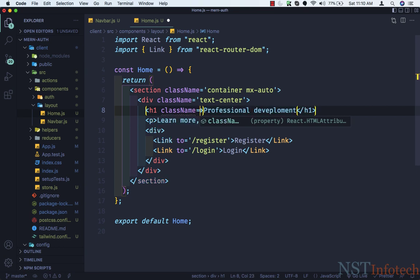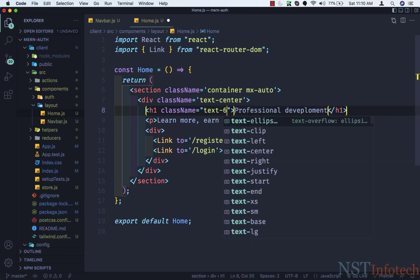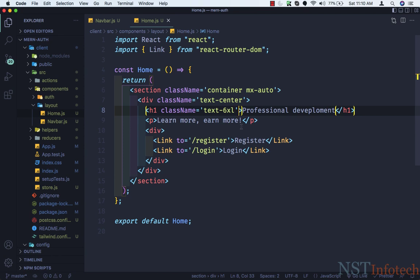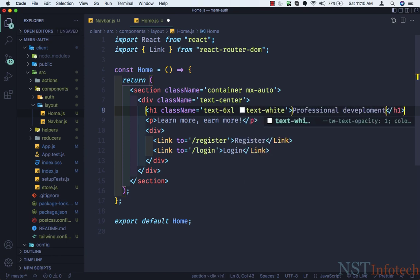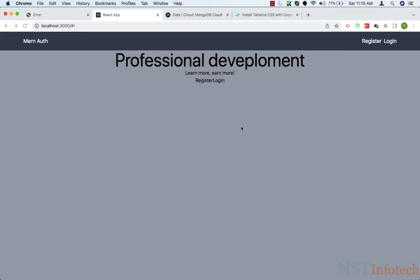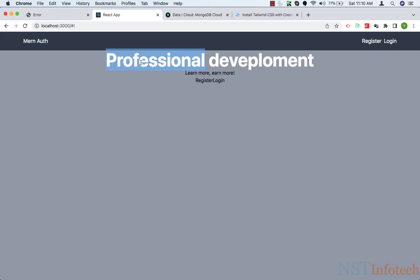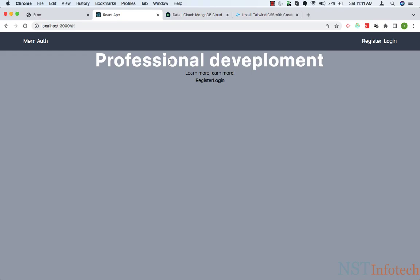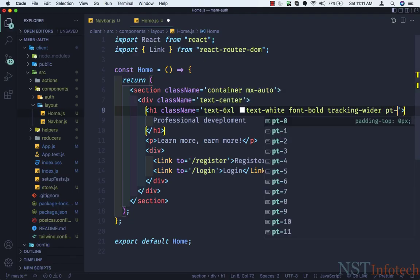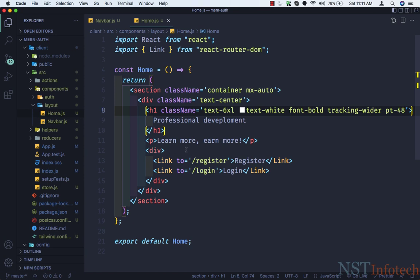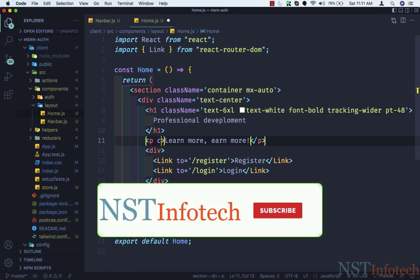In the h1 tag I'll add some Tailwind CSS classes: class name text-6xl. Now we have 'Professional Development' displayed large. We need the text to be white, so text-white. Then font-bold to make the font bold. Then we need some space between the words — they look too cramped — so I'll add tracking-wider. Now we get some space between the text. We also need padding-top-48 so it comes down. The h1 tag styling is done.